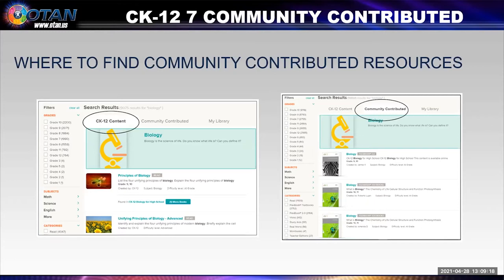CK12 does a great job of hiding the community contributed tab — we keep saying we need to draw arrows or make colors. When you do a search, by default you're searching just CK12 content — what our team has put on, what's been donated and vetted by us. But there's a whole other world of community contributed content. That's where, when searching for adult education materials, we found some of Shanna's books. She published them, so they were searchable, and by flipping over to that community contributed tab we were able to look at her books.